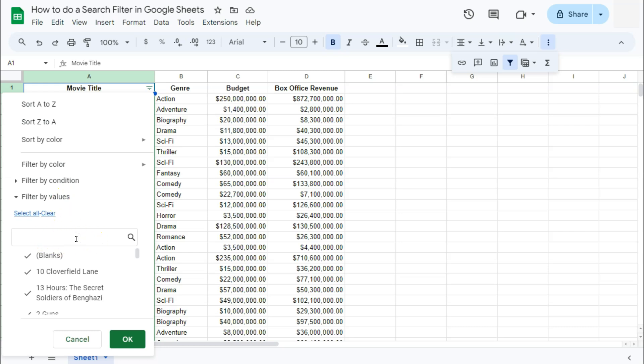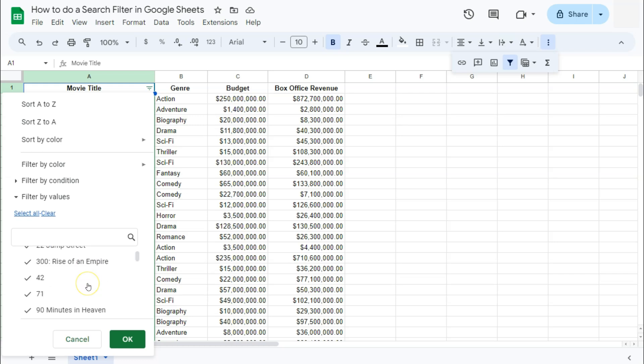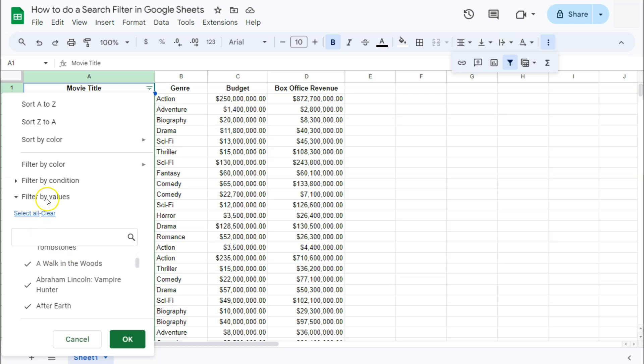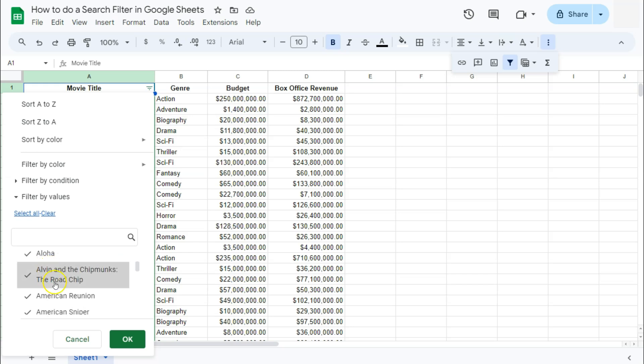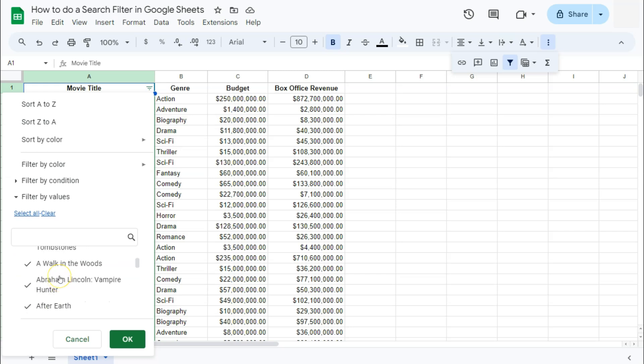Again, if you're dealing with a lot of data, it will be difficult to do this filter by values by just going through all of this searching and selecting the ones that you need. But with the search filter, you can easily just type in the letters or the numbers that you want.